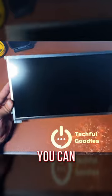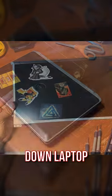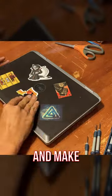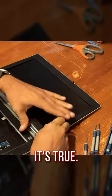Did you know that you can take an old broken down laptop and make an external monitor from it? Well, it's true.